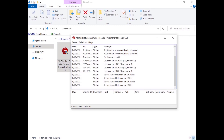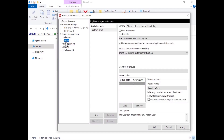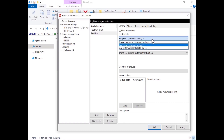To start configuring FileZilla Pro Enterprise, click on Server and select Configure. First, we need to create a user. Click on the Add button, choose a name for the user, and select the type of authentication. You can allow the user to access the server with or without a password, using system credentials, or even using second-factor authentication.